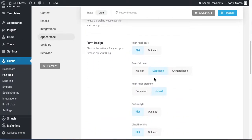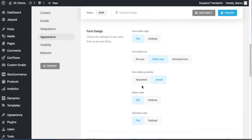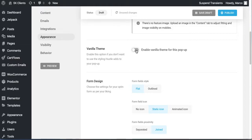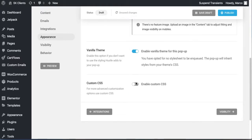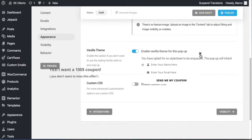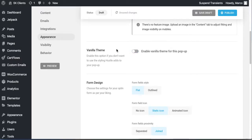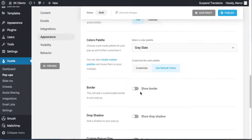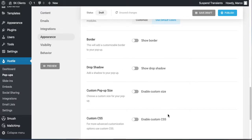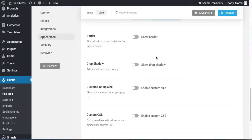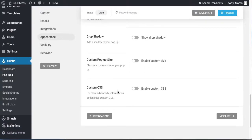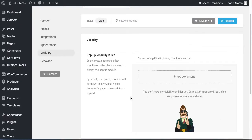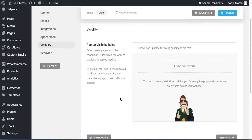Under Design, there are a lot of design options. If you turn on custom CSS, it removes their default styling, so don't do that if you have no CSS experience. You can drop a shadow, add a border — I like buttons to have a border. Now let's go to Visibility and set a condition for when this pop-up appears.